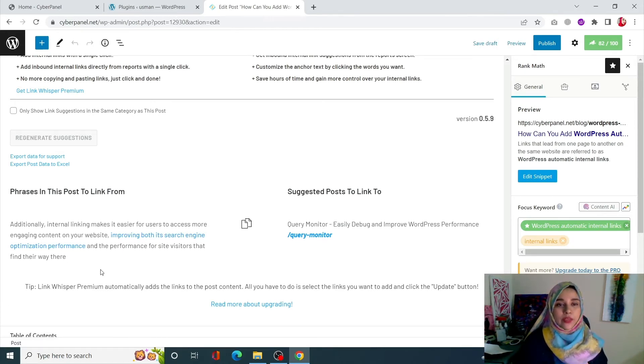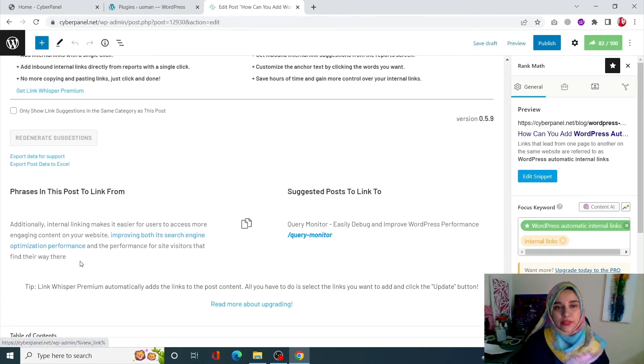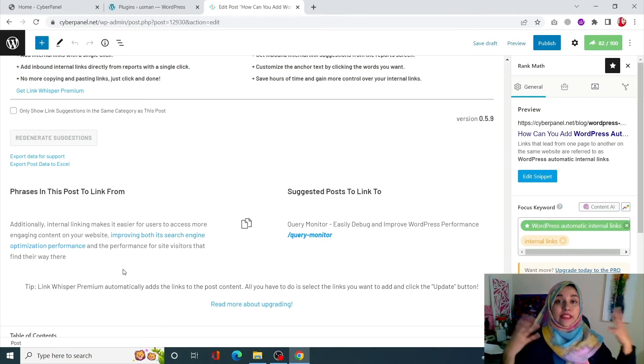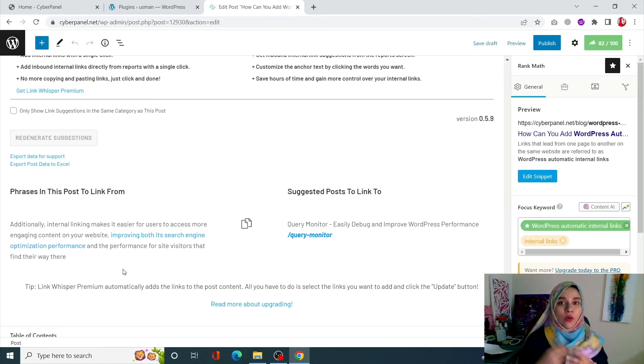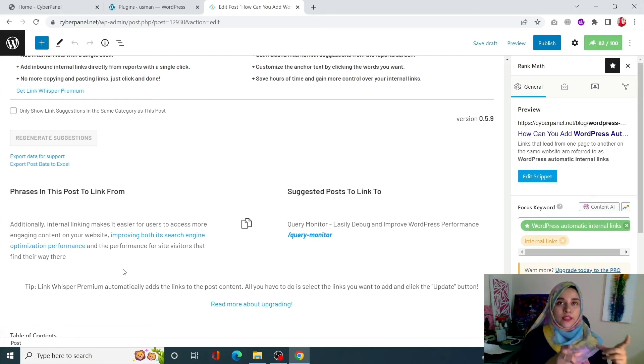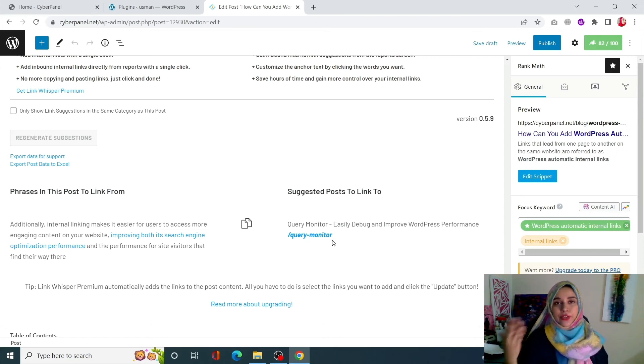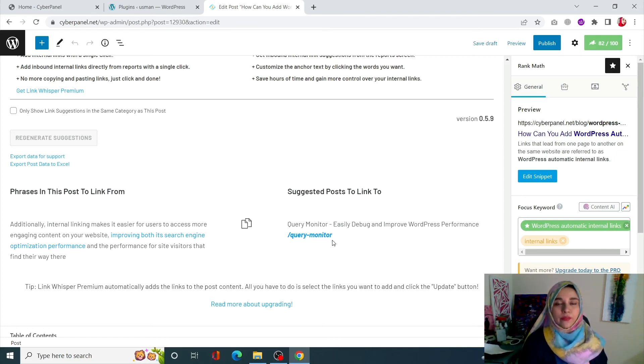It's showing me that in this place, 'improving both search and optimization performance,' I can add this link. So it's basically already giving me the idea to add this link to this anchor text, and all you have to do is just create this link according to Link Whisper and your automated internal links will be created.